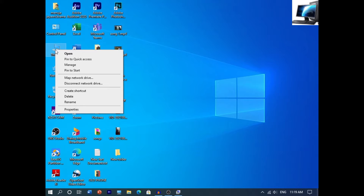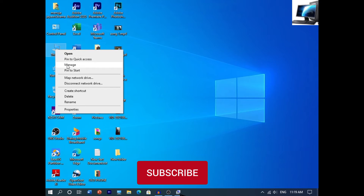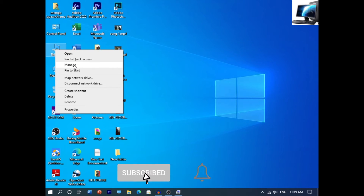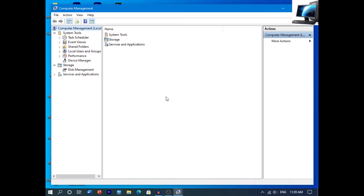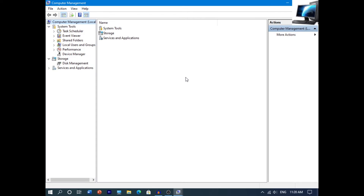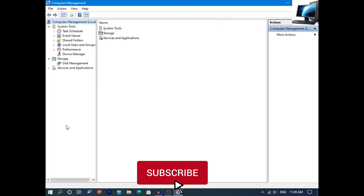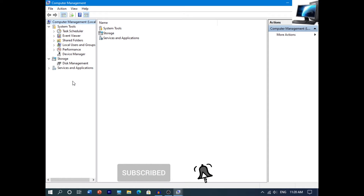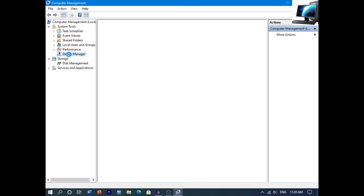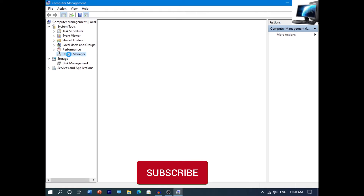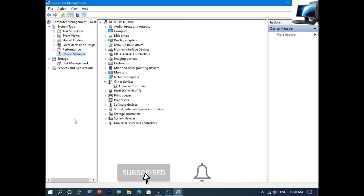If you click on the menu, click on the menu. Now click on the menu — there is System Tools and there is Device Manager, click here.